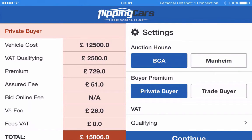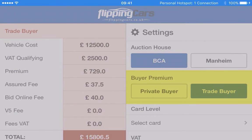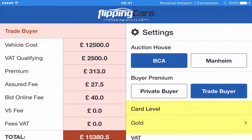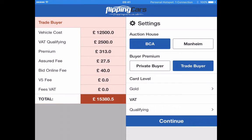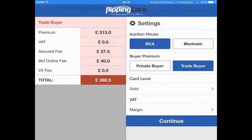You might also want to change between Private Buyer and Trade Buyer. If you change to the trade buyer, you can select your card level — say you were a gold card holder — it removes my service off there and shows you the trade buyer's fees. You can change the VAT levels as well.